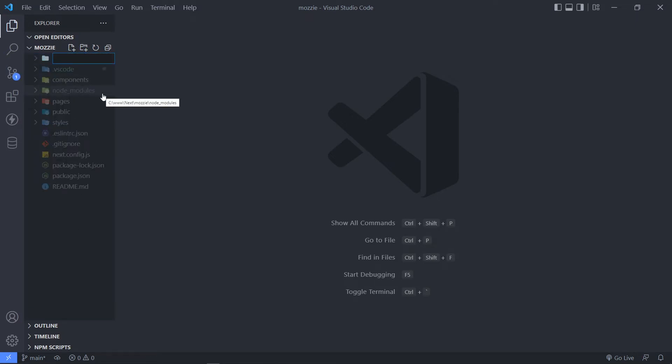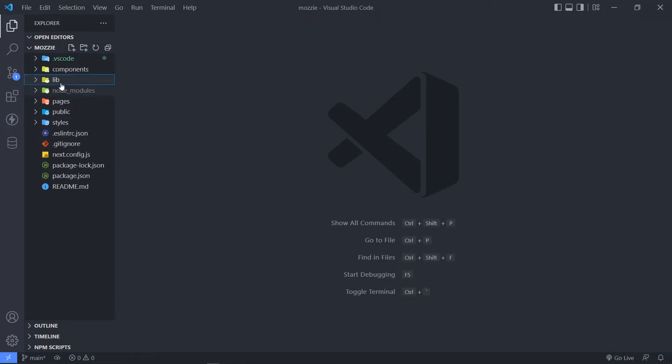The second one is I know I'm going to need Axios. So I'm just going to create a lib folder. This is just a convention for all your libraries that you install. You just add it right there, like Axios and all the other stuff.